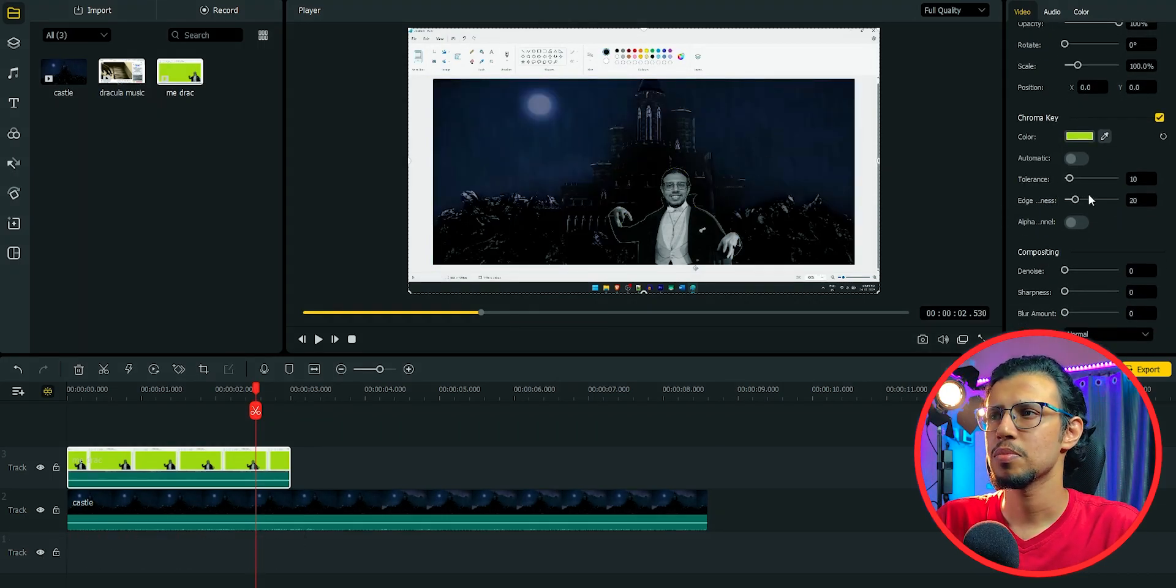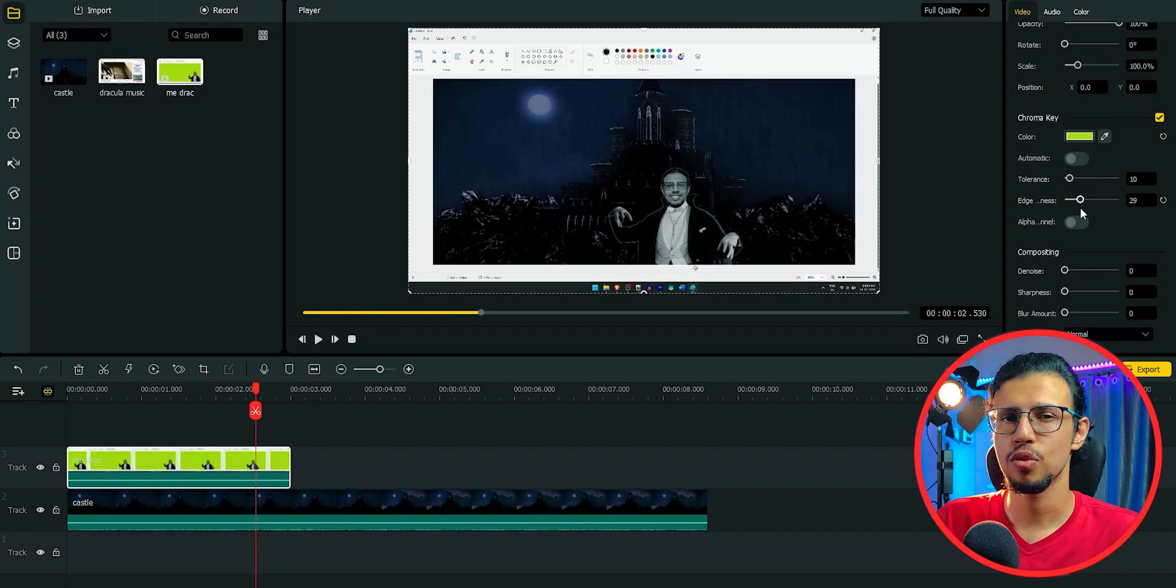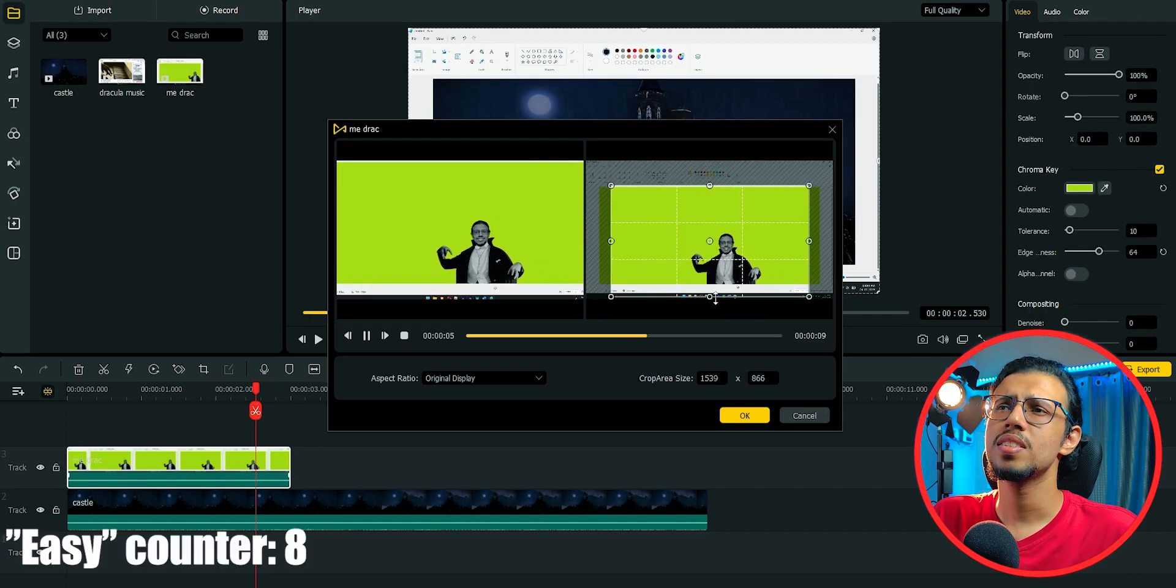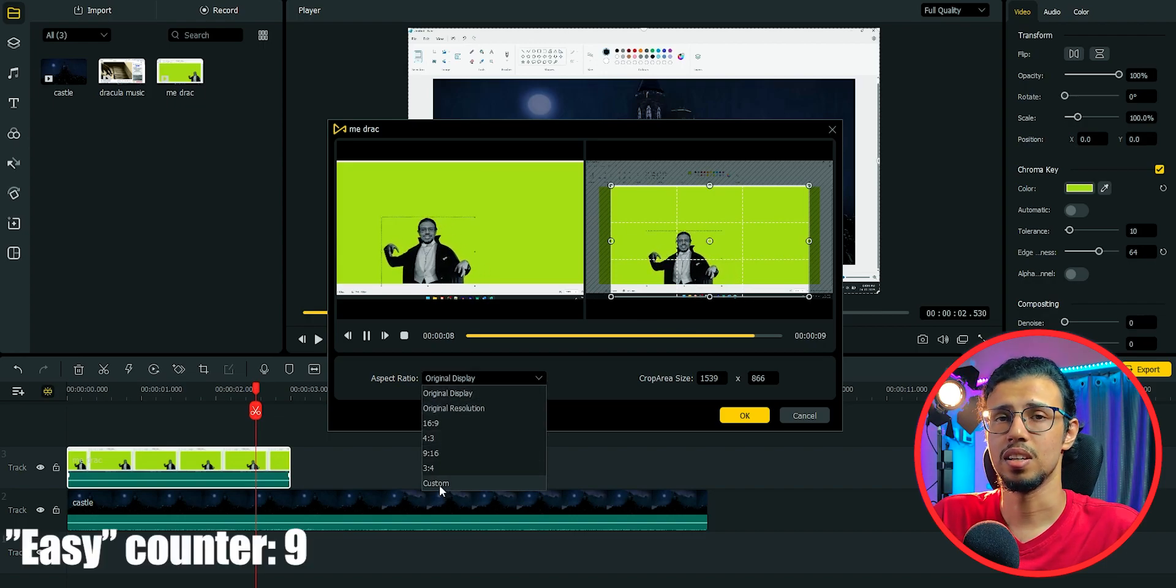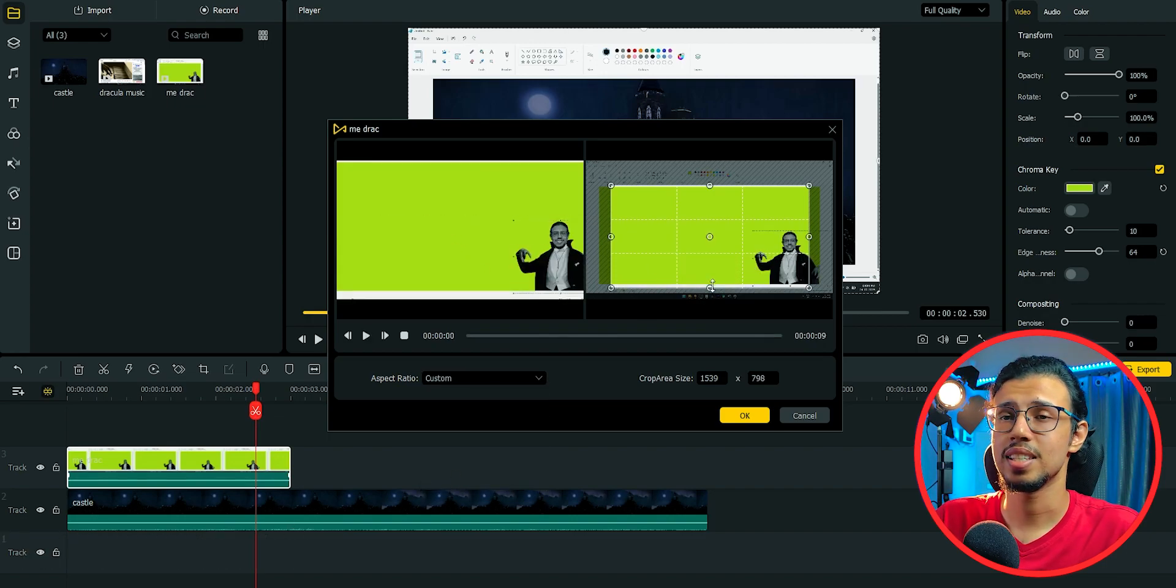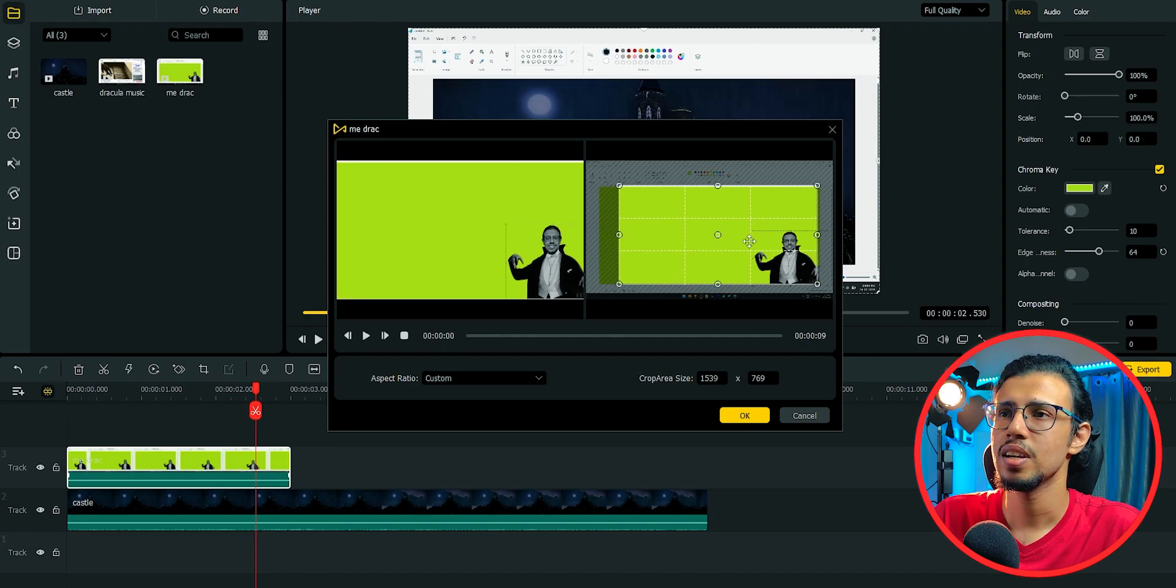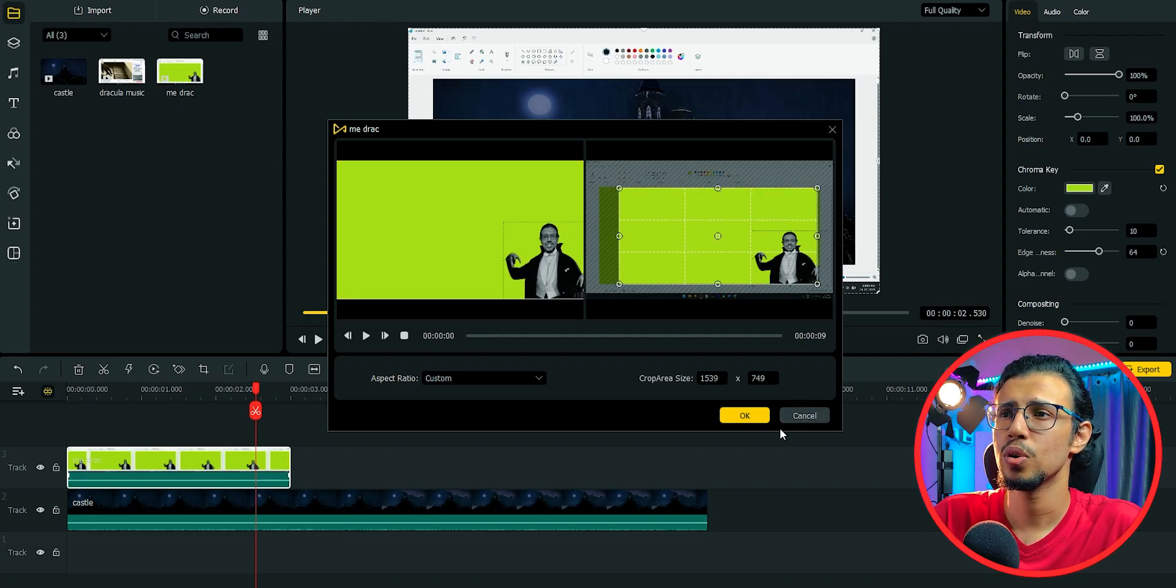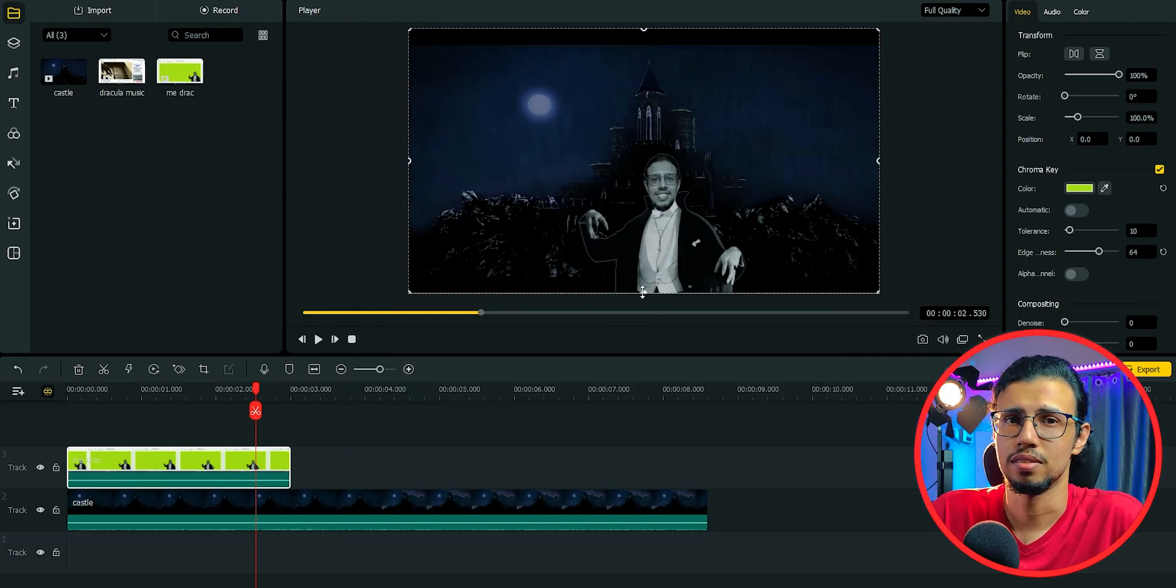You can see it has some settings for adjusting the edges of your chroma key mask. And look how easy it is to crop. I wish Premiere Pro was this easy. You have to apply multiple effects, this and that. You have to move around sliders. Here you can simply move a window and click OK. Boom. That's it.